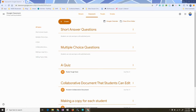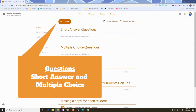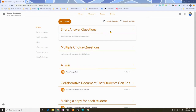This video is all about questions in Google Classroom, and there are a couple of different scenarios: you can do a short answer question, and you can do a multiple choice question. I'm going to give you some different situations where this might be handy. But the first thing I need to do is actually create a question.